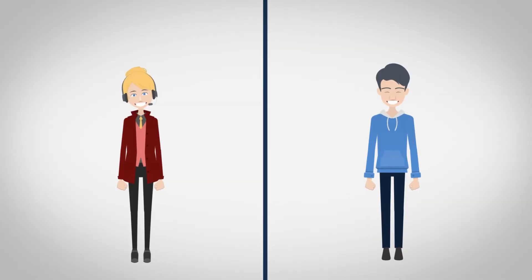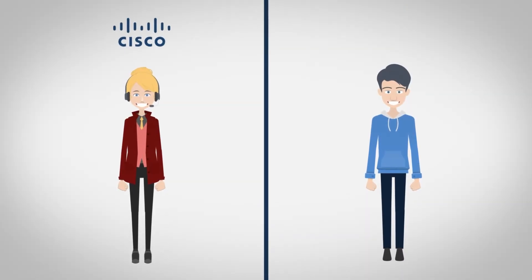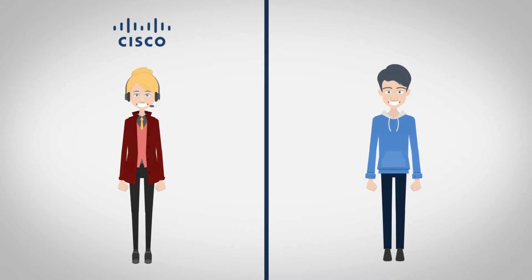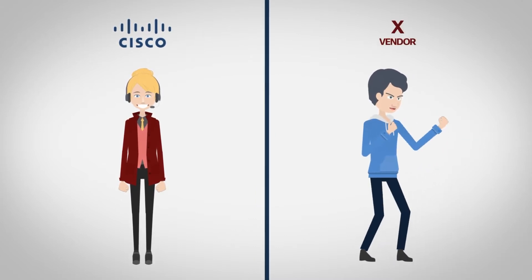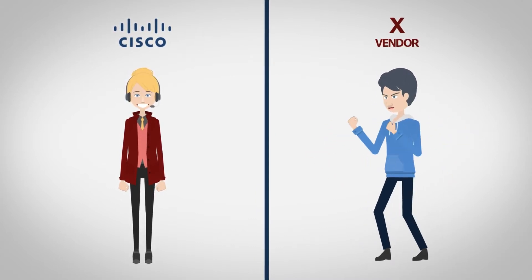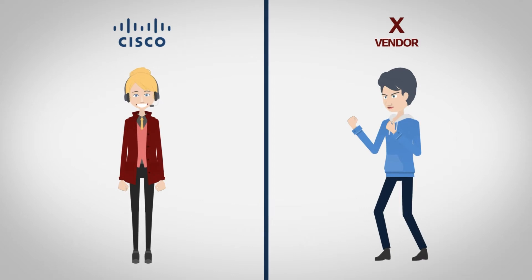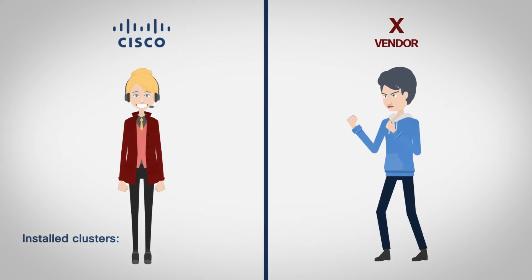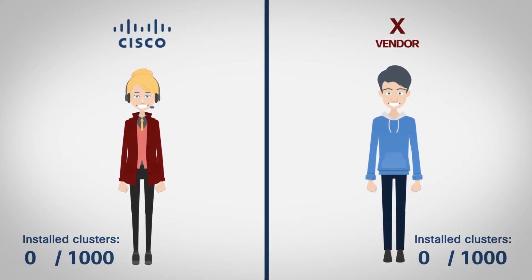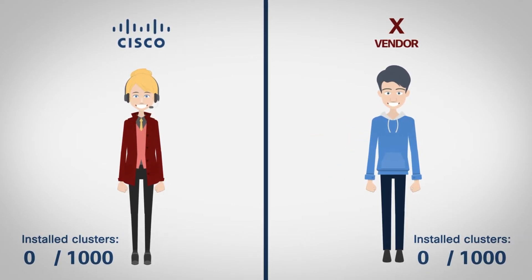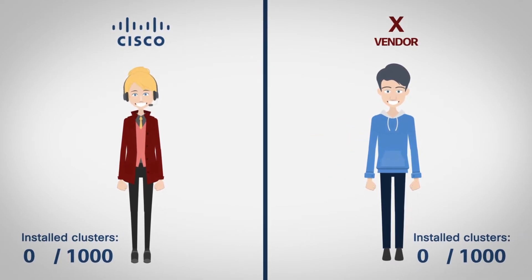Sally's company went with Cisco Hyperflex. Joe's company went with another vendor's hyper-converged solution. The challenge is on who can deploy a thousand clusters first.